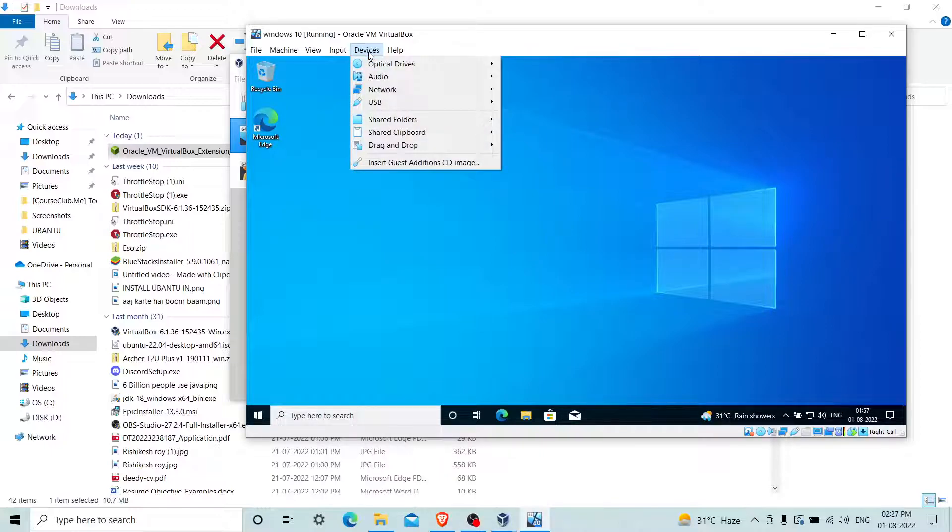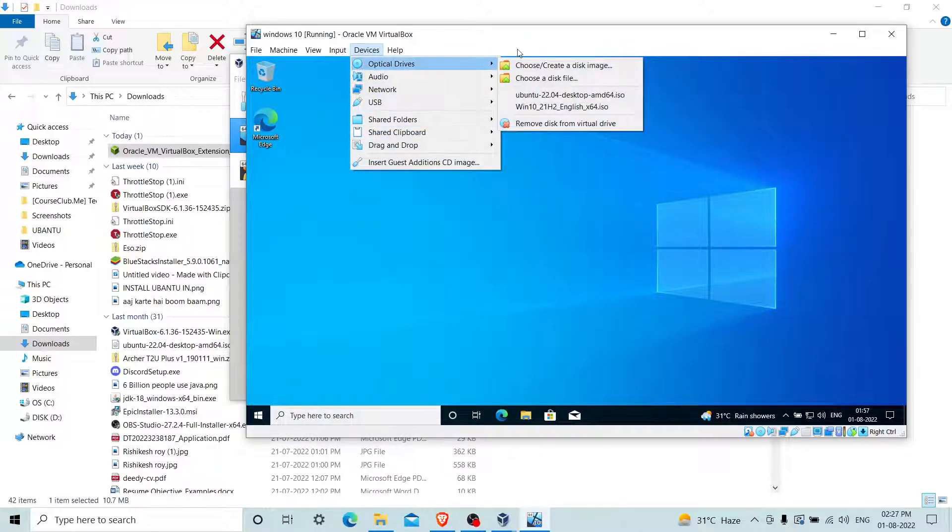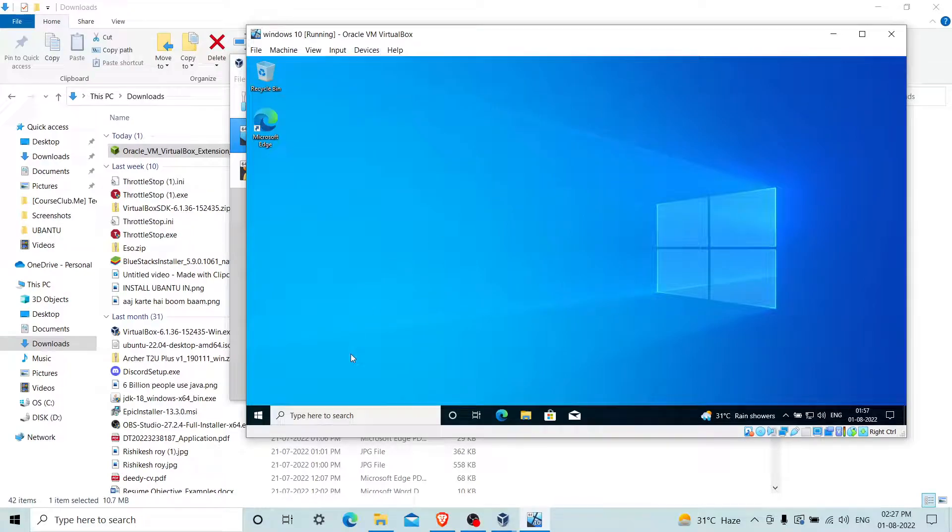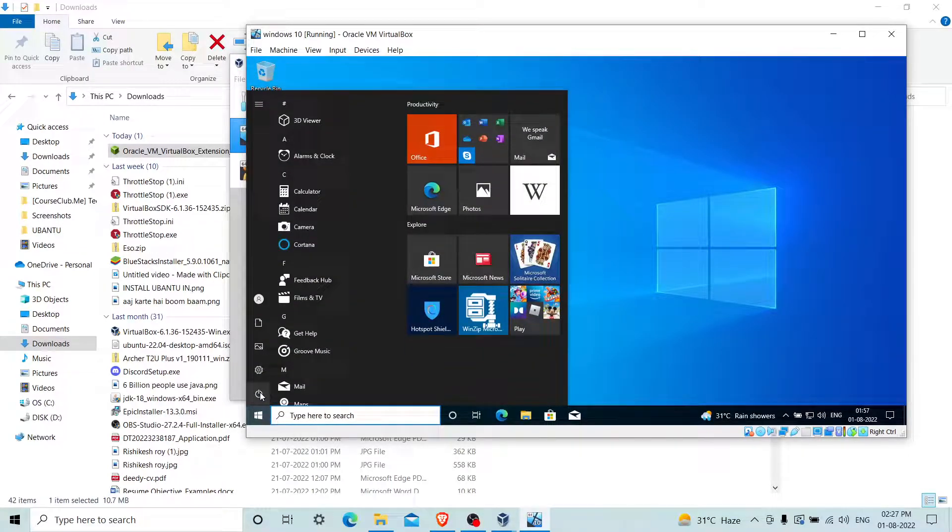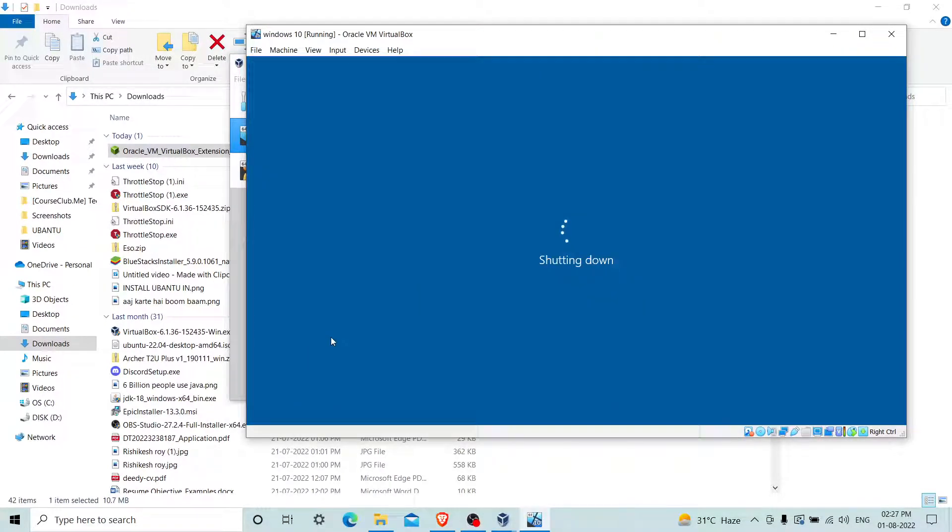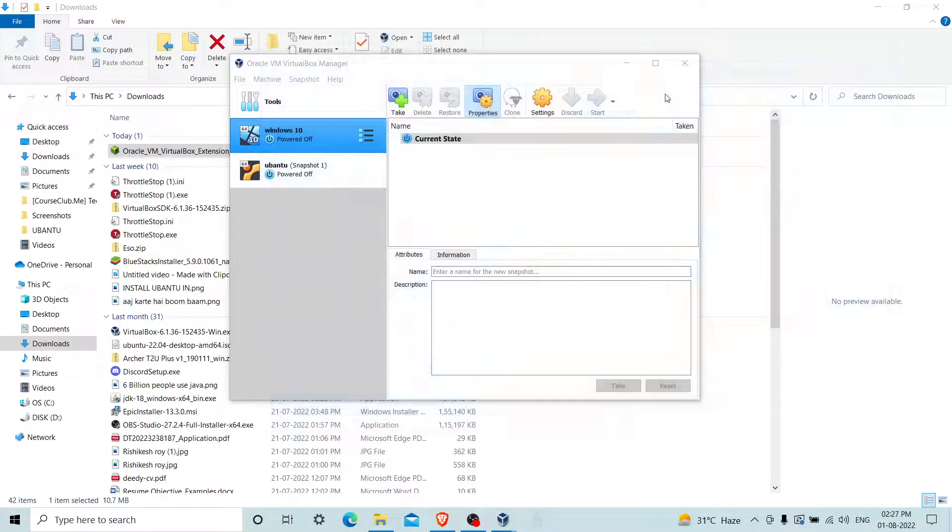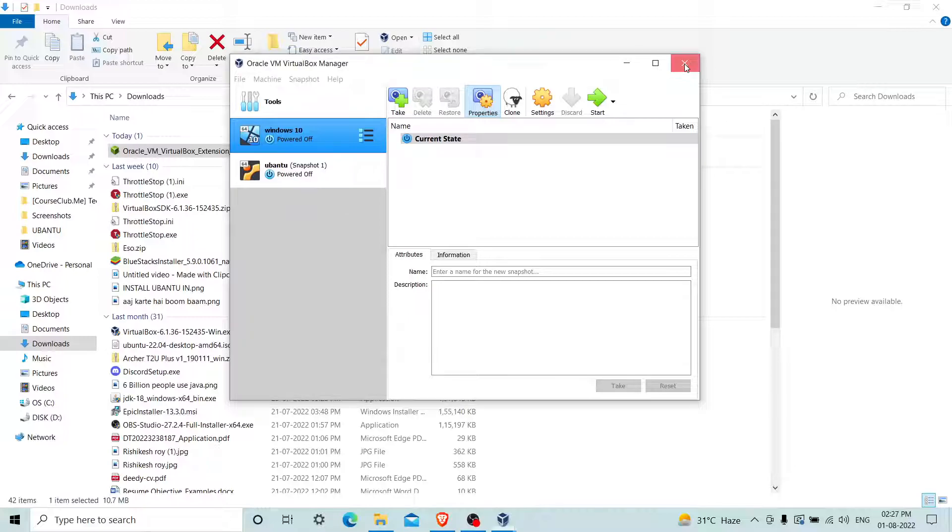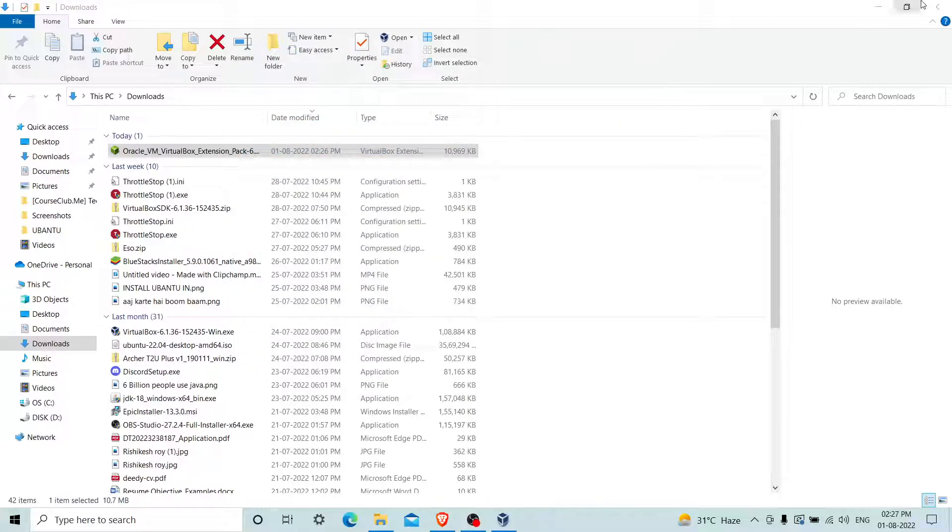If I go to the Devices section, I think it's still not showing. Let me first shut down the machine, then I will open it again. I will also close my VirtualBox and restart it.